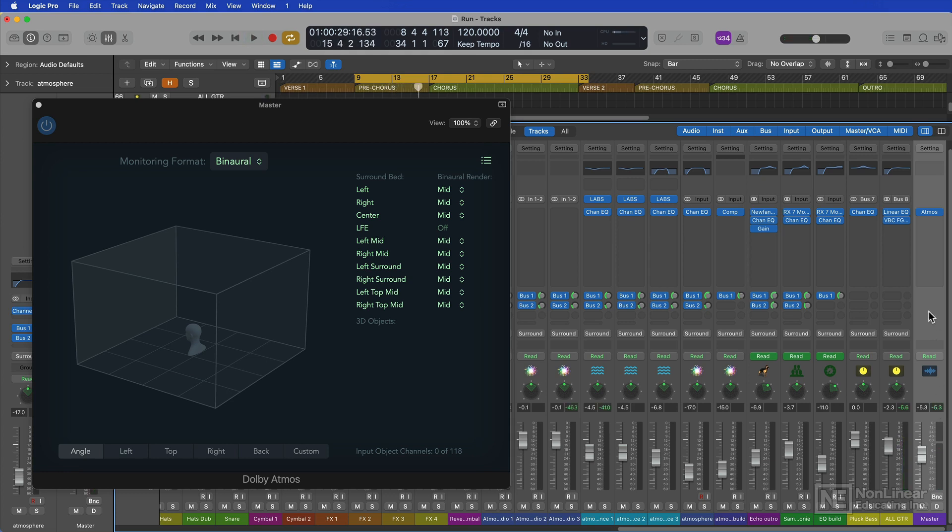Yeah, so even just converting this song over, we're getting clipping on the master now, and I'm hearing way too much of the background synths and ambient elements of the song. So we definitely need to remix the song for this format.